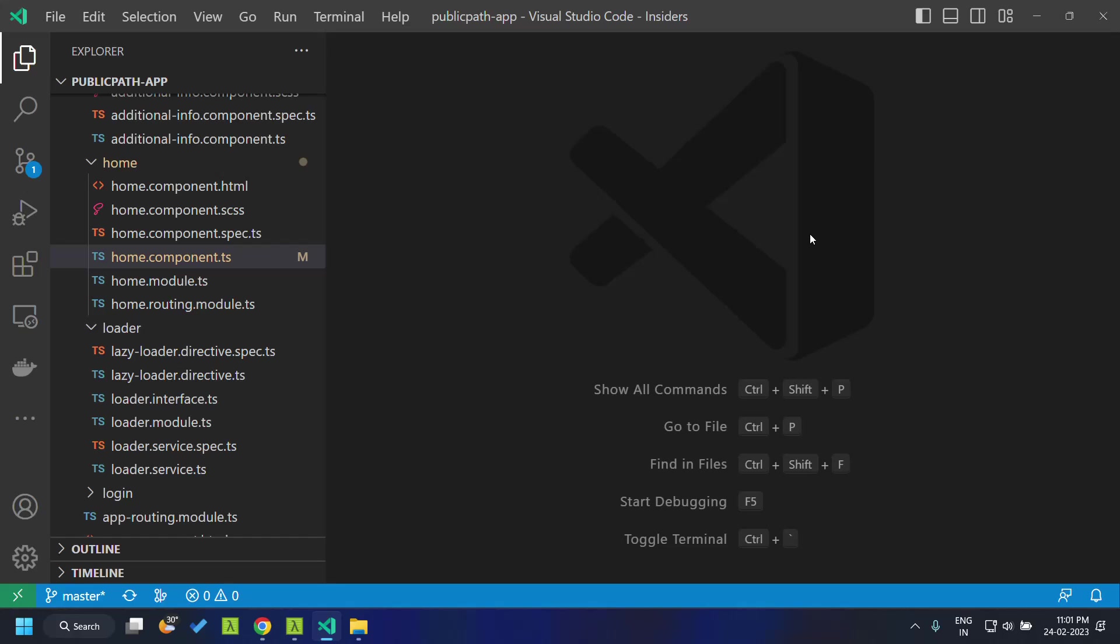Today we will be particularly concentrating on how we can load child chunk files from a particular URL, say a CDN, by making use of the webpack public path.